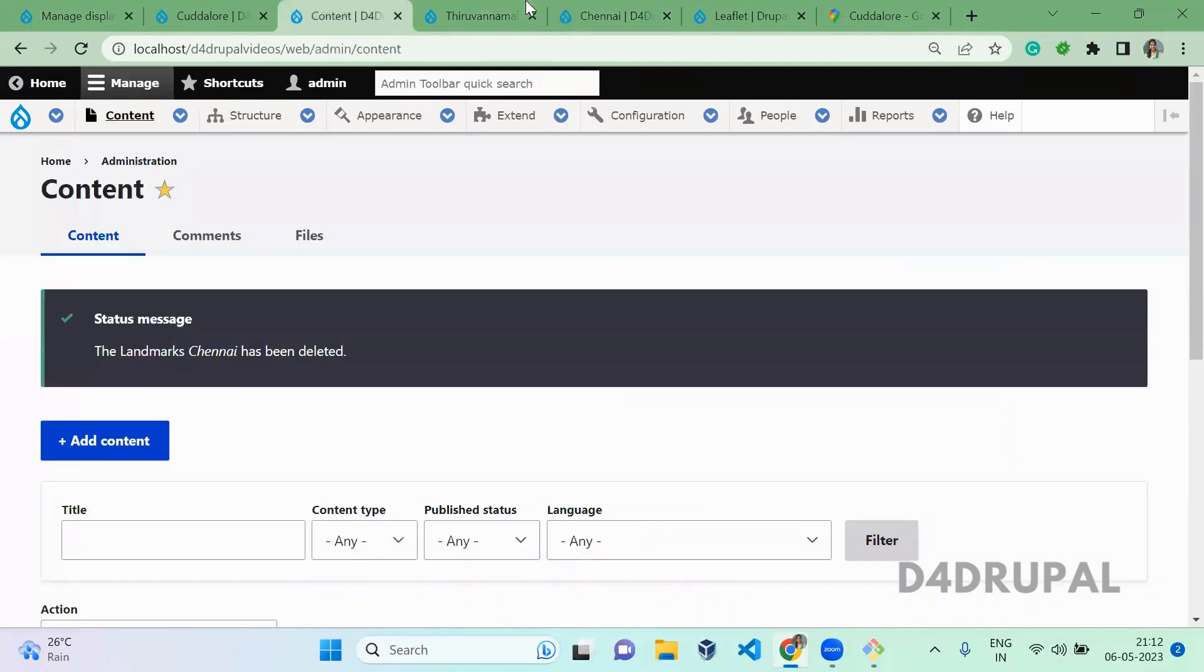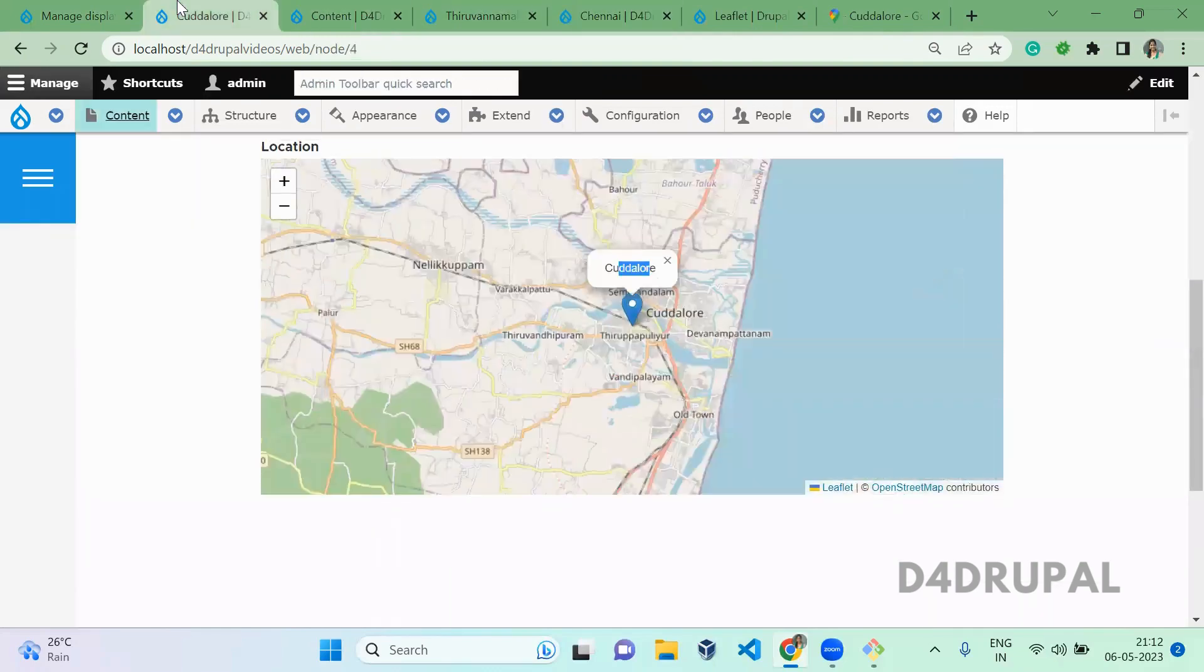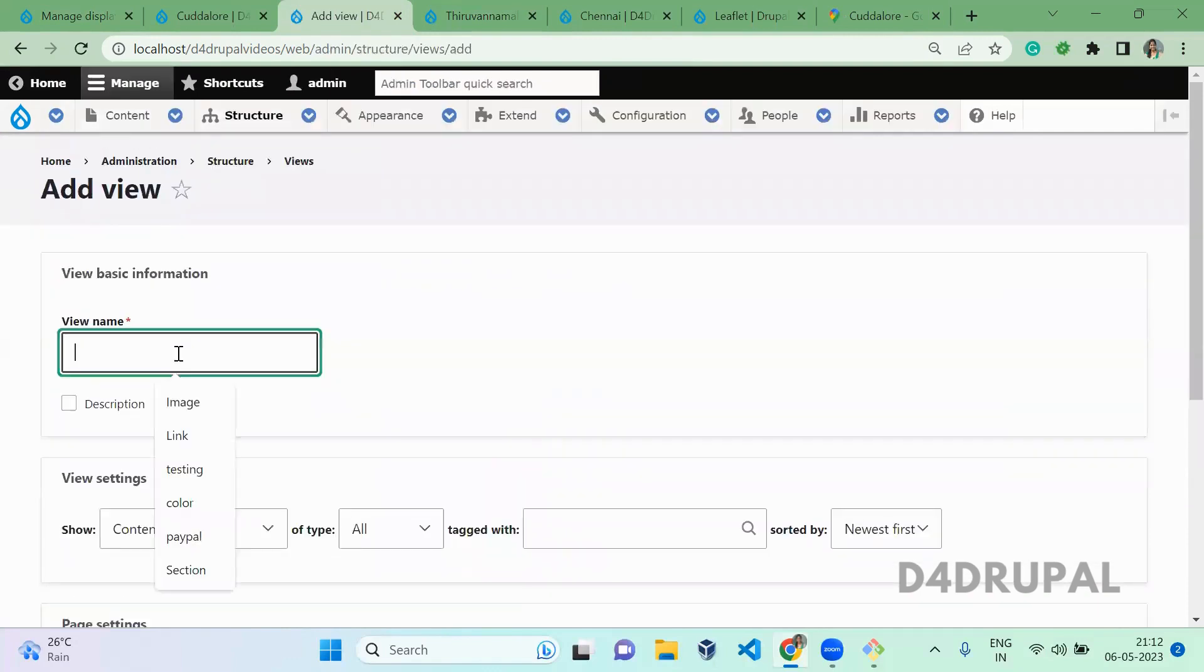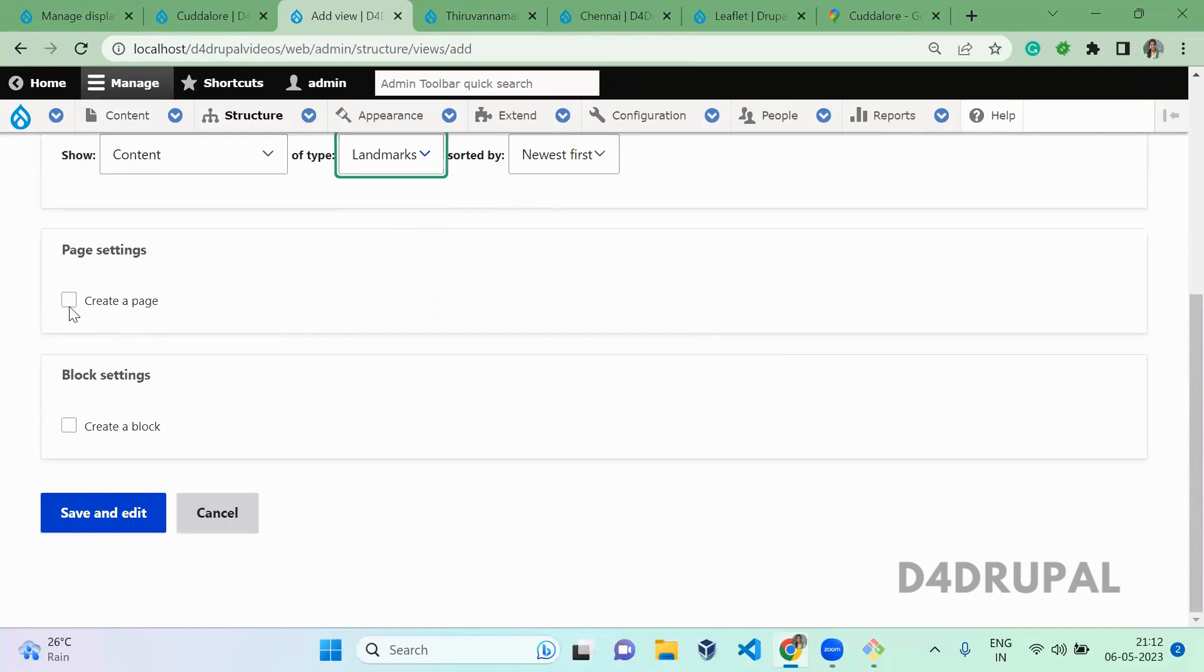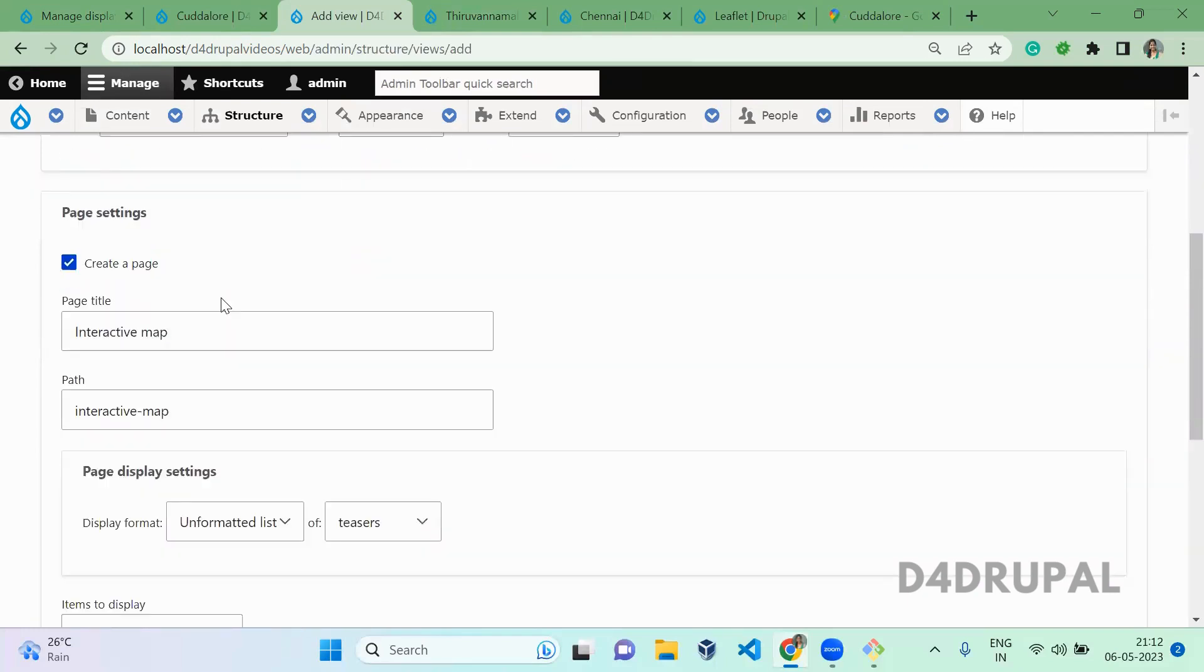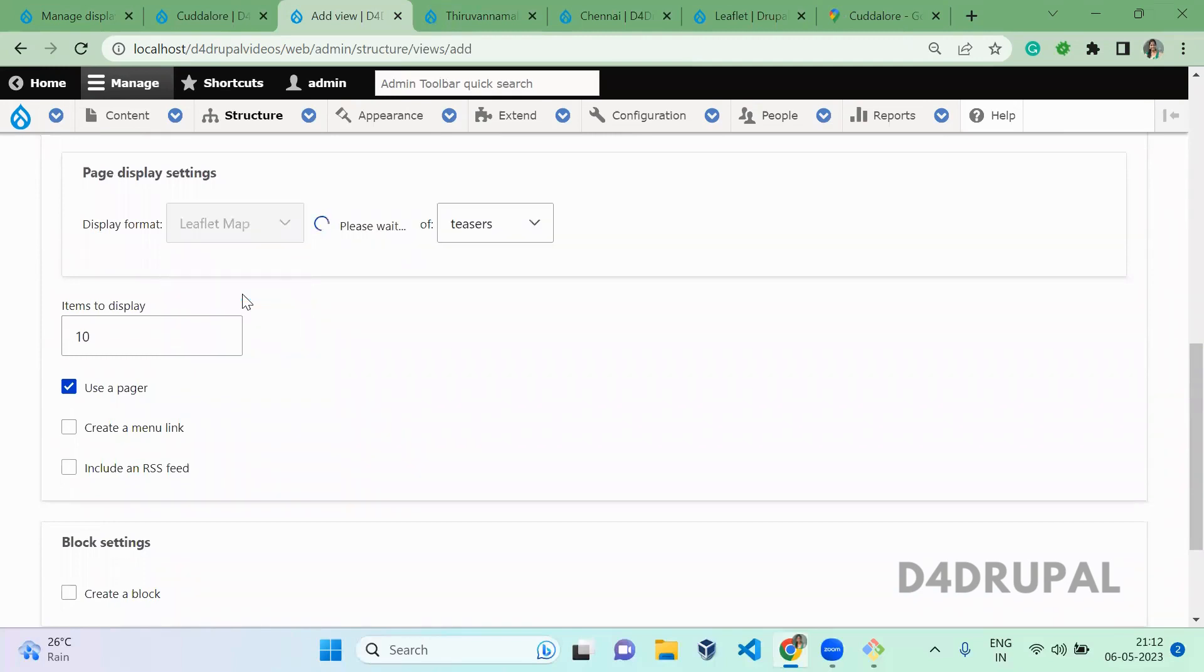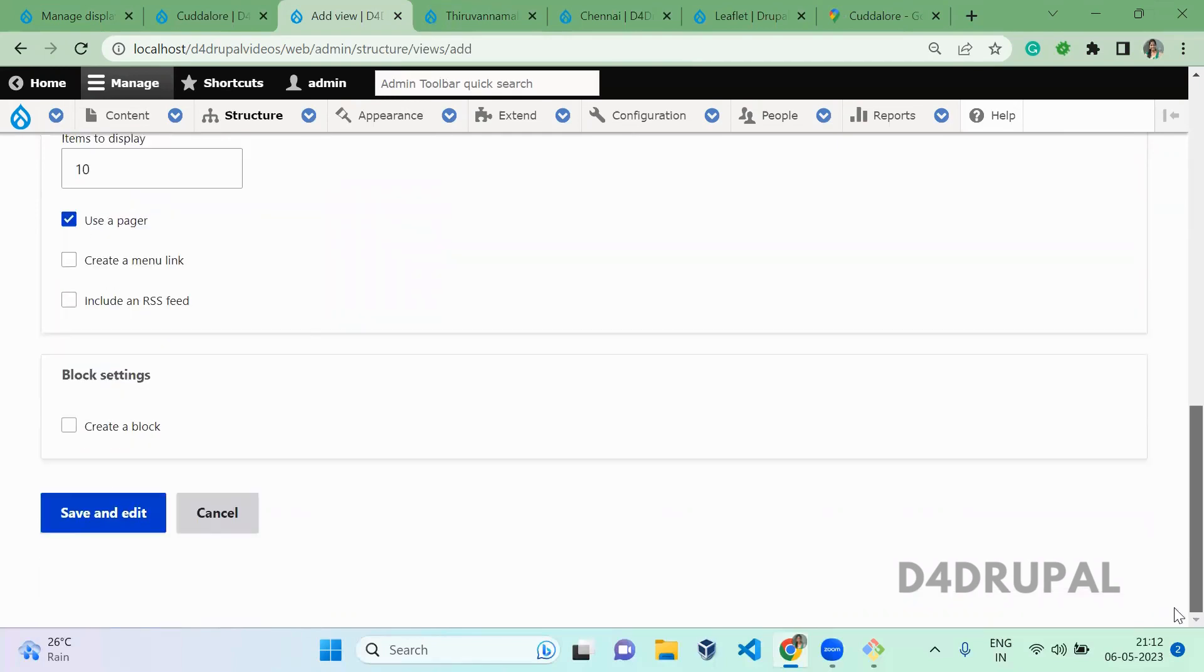So now we are going to add a view and display all the locations in a single map. Go to Views, Add View. This is interactive map. Scroll down. I am going to create this for Landmarks. Create a page, and in the format you have to select Leaflet Map. Save and continue.